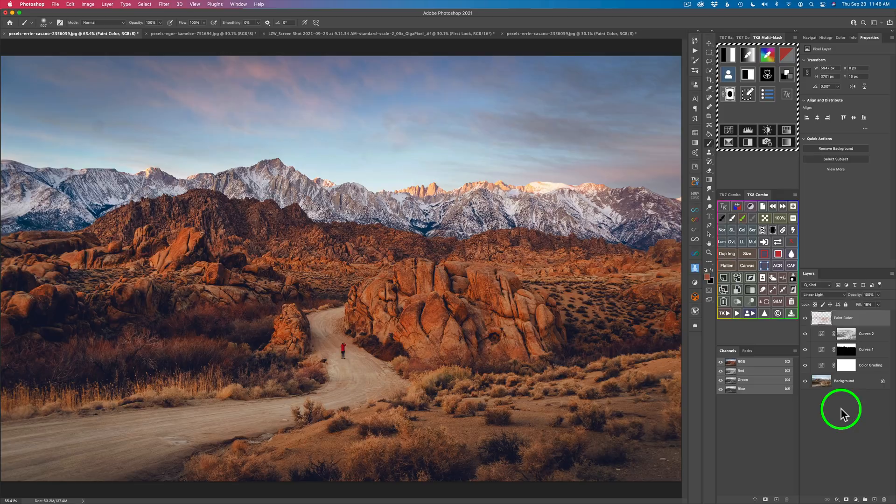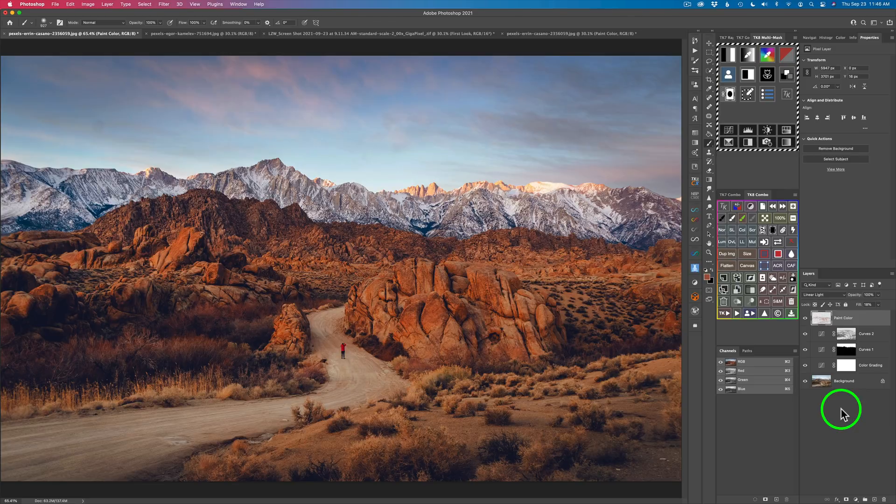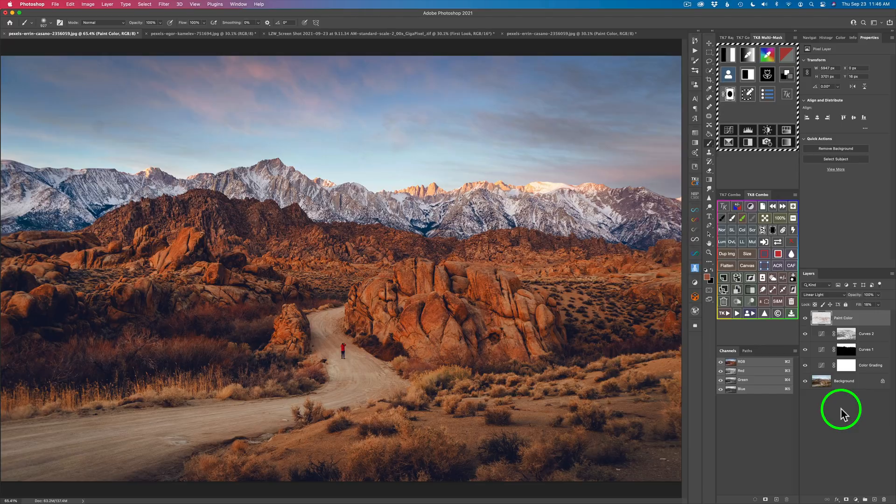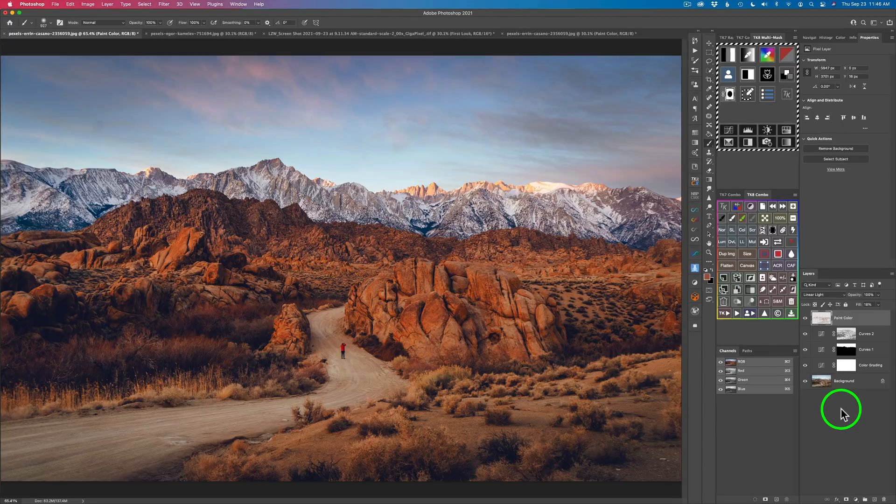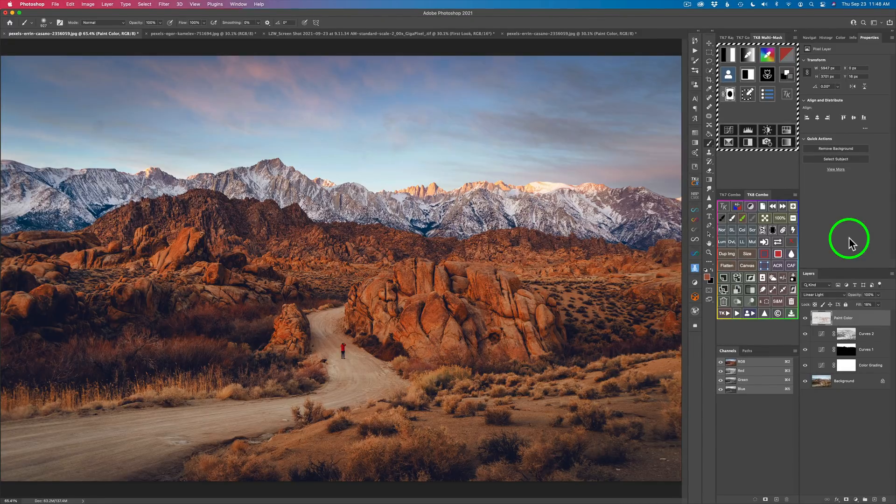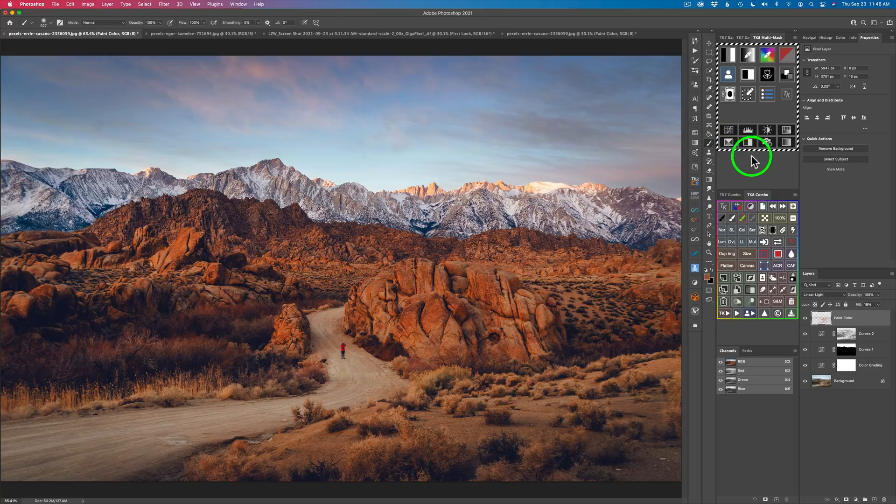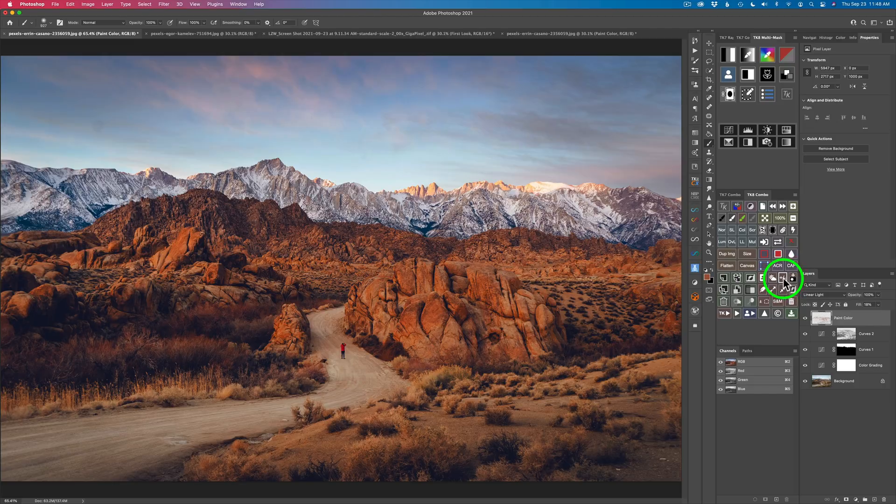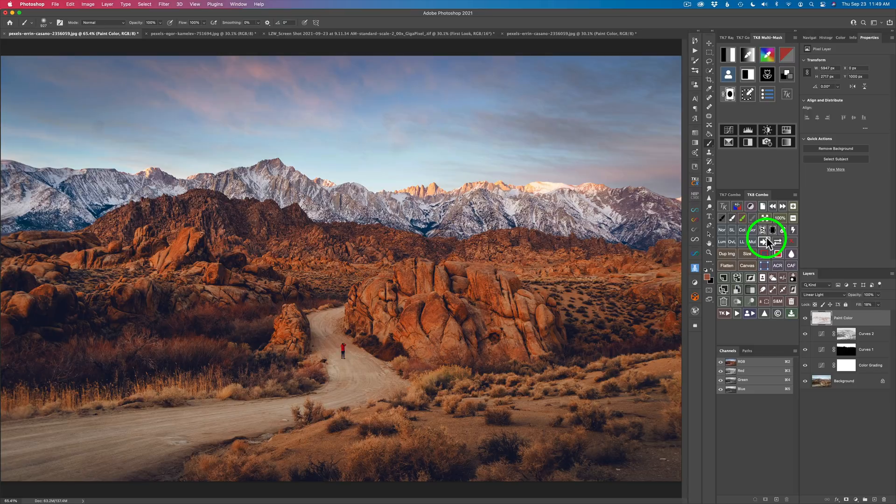But that's dodging and burning with color through that linear light blend mode. This is a feature that I will use a lot. I'm really happy that this has been added to the TK8 multi-mask panel. I have one more feature to show you, but you can see we clearly have a selection here. To get rid of this selection, just come to this icon right here and you can clear out that selection. Or you could do a command or control D as well. But you got the TK8 combo panel. Take advantage of it. It makes your life so much easier.